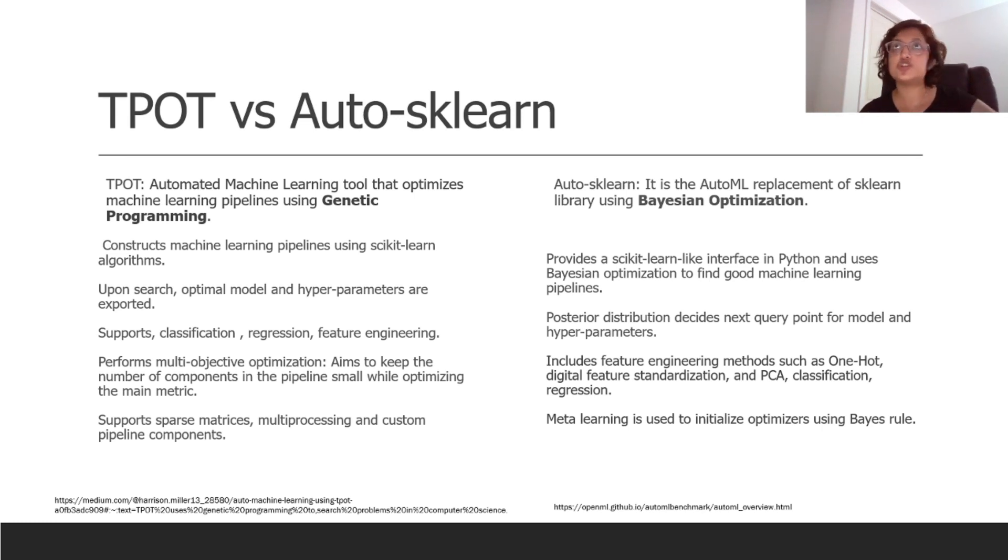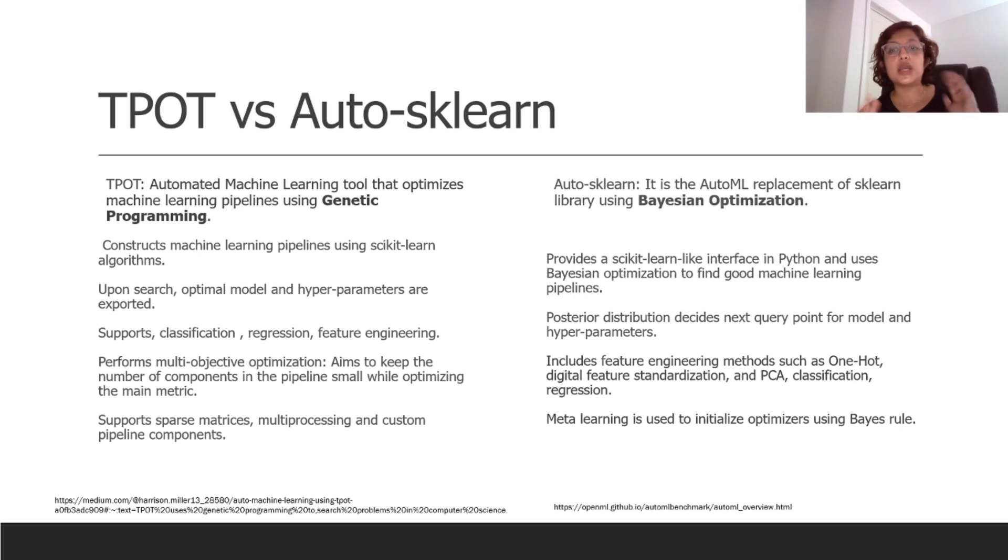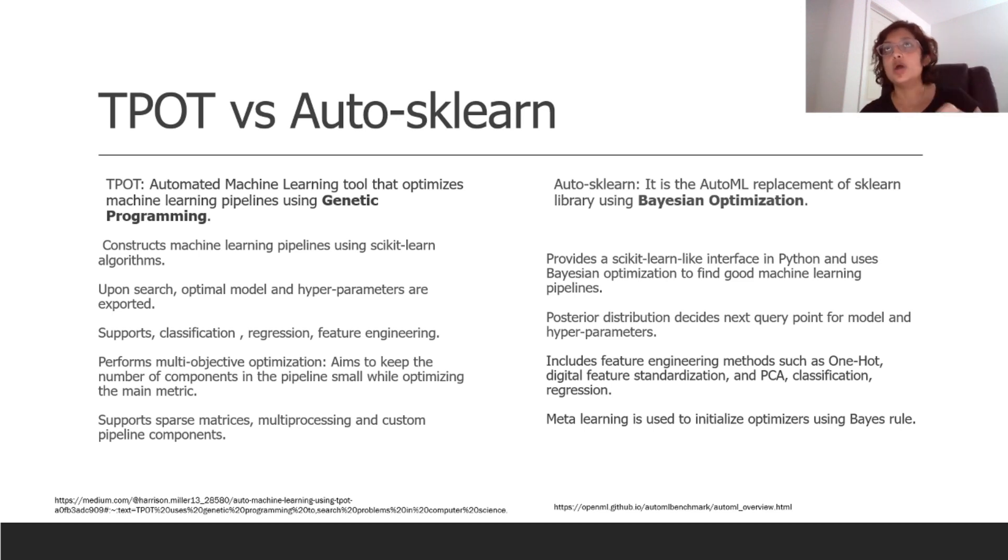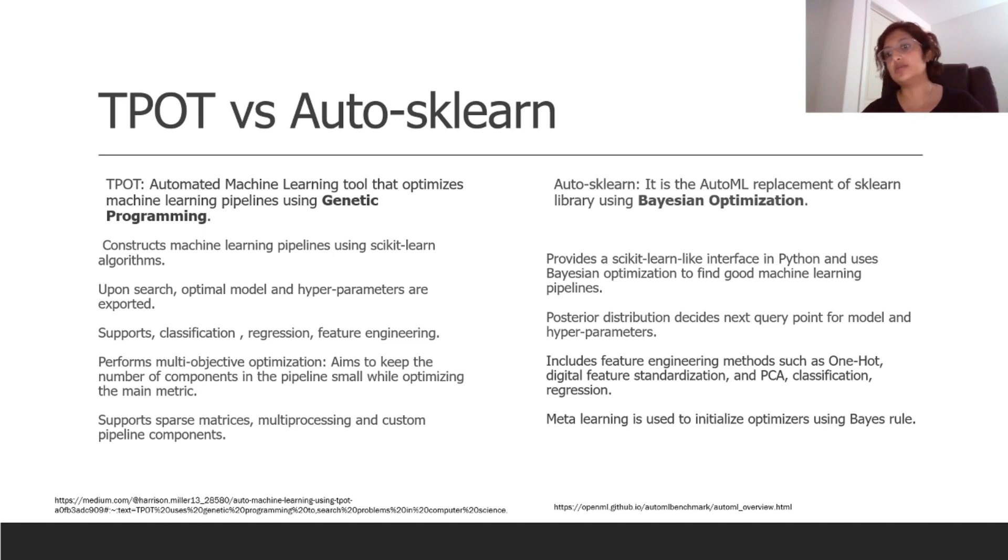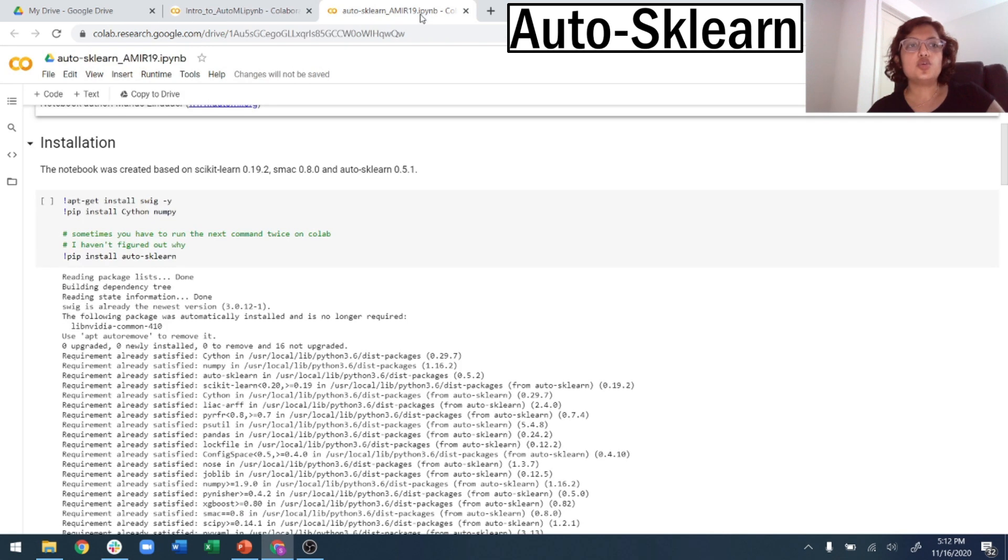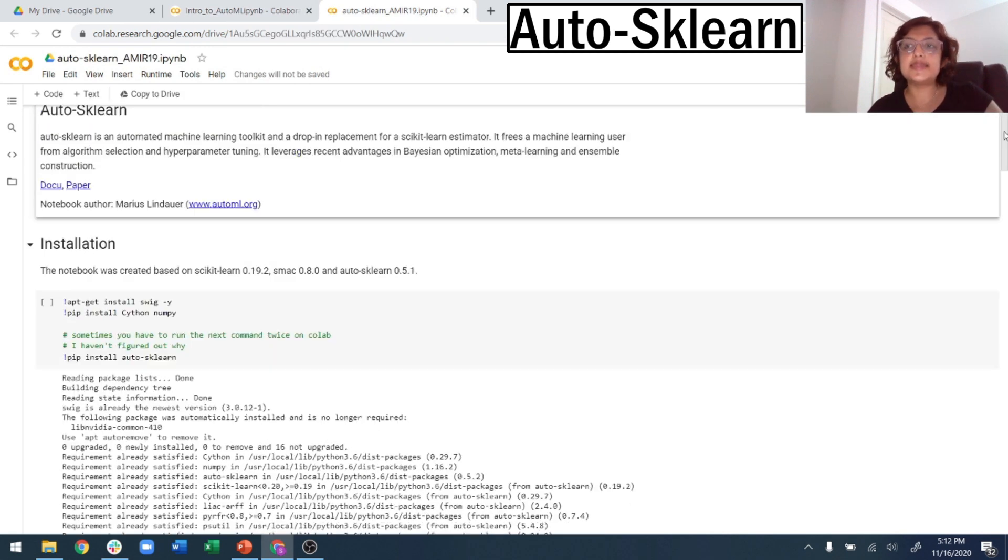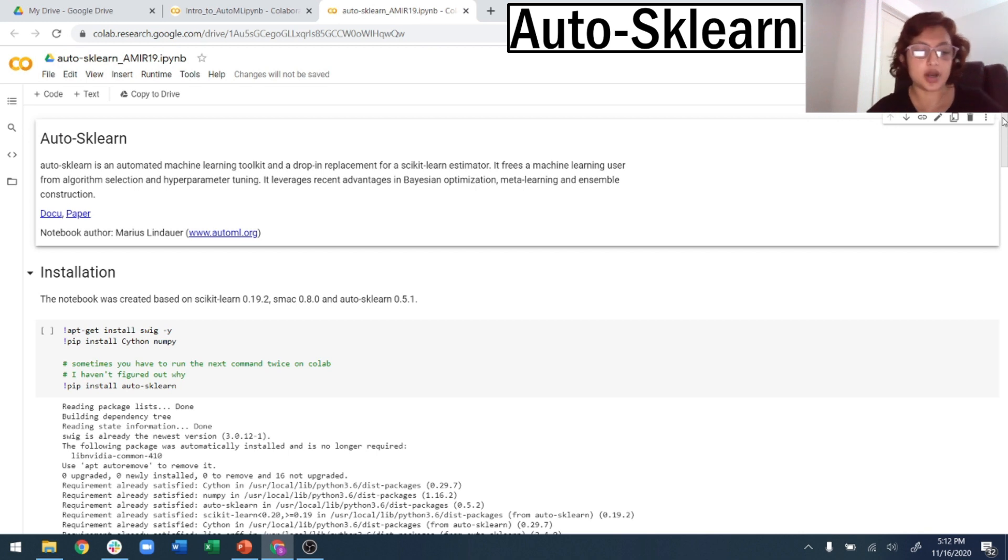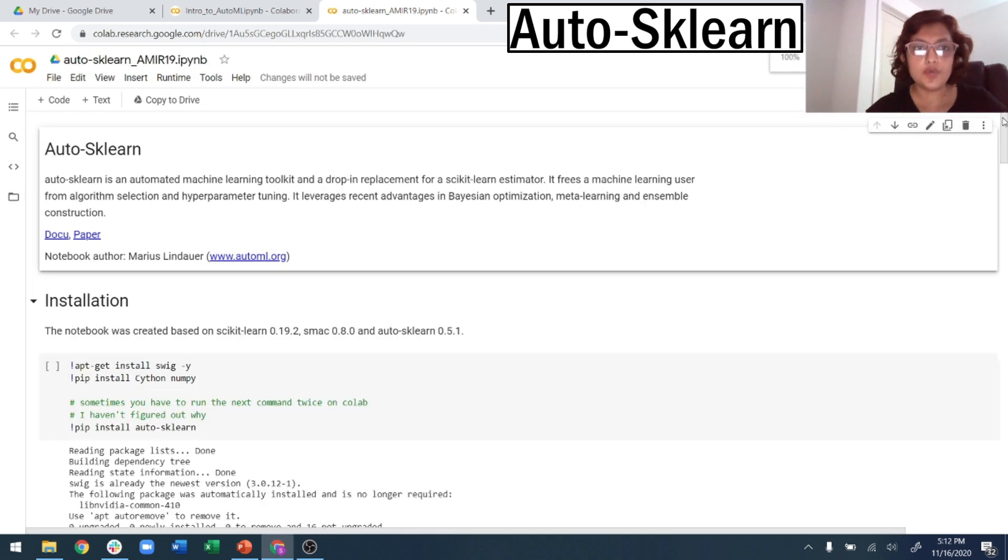Then there is feature engineering, one-hot encoding, feature standardization, PCA classification - everything is provided by Auto-sklearn. And meta-learning is used to initialize the optimizers using the base rule. So these are the two major ones. Again, these are just libraries that you install and you're good to go. What I'll be showing you next is how to actually install the libraries and how to get working on them.